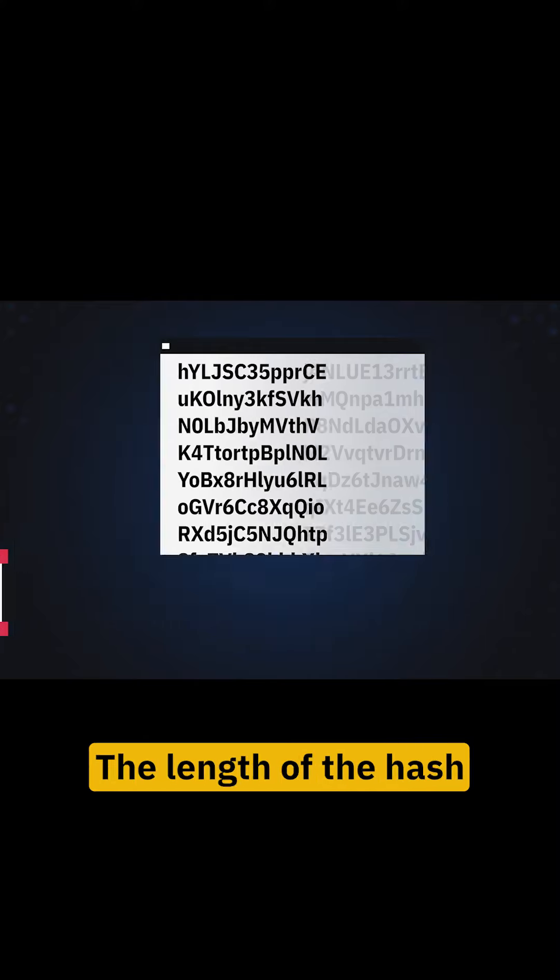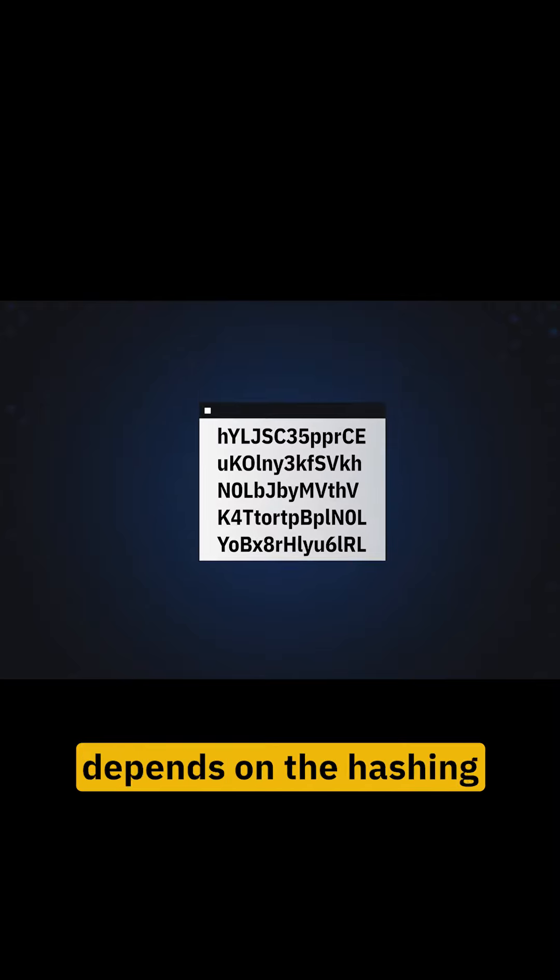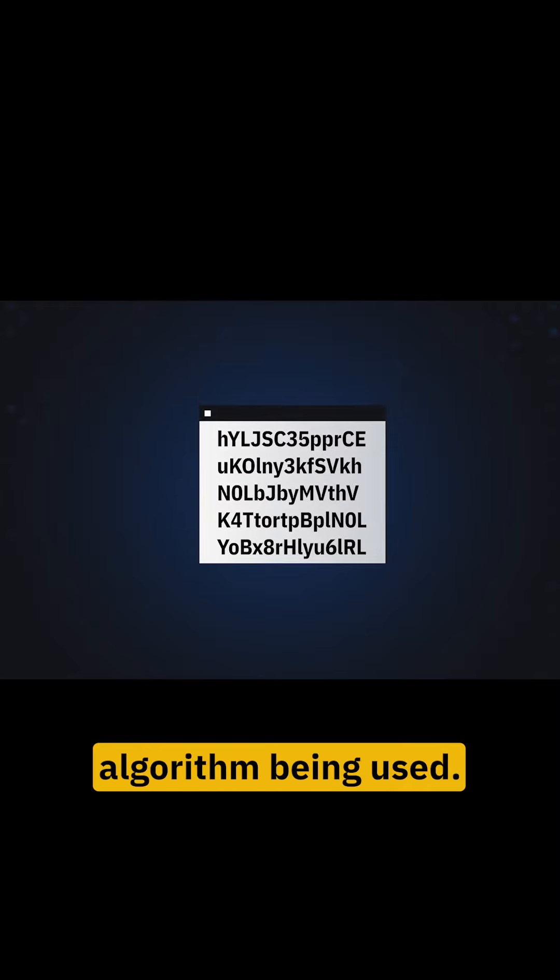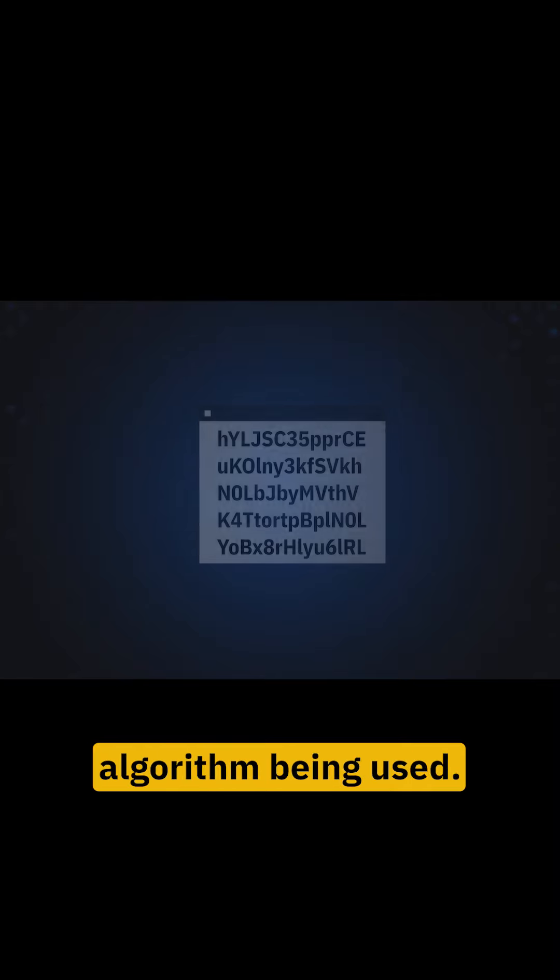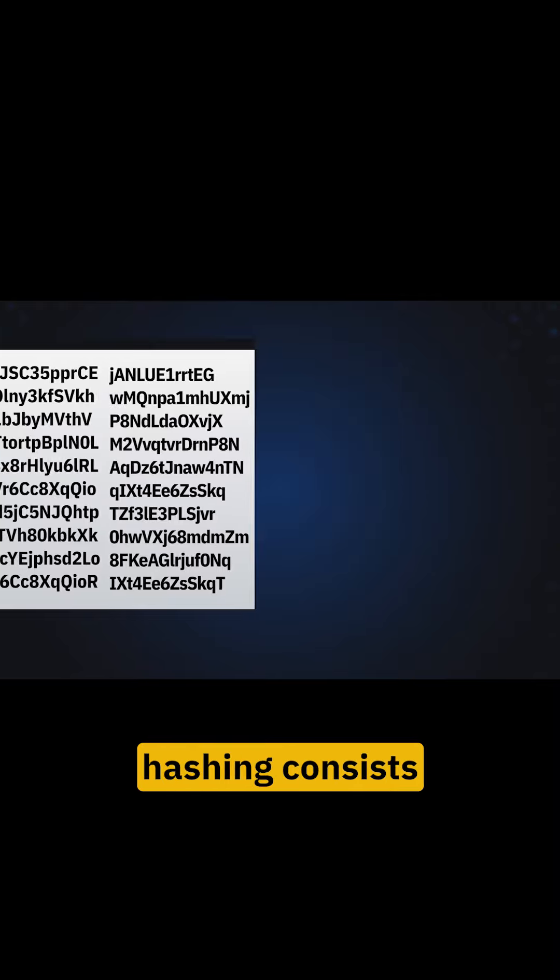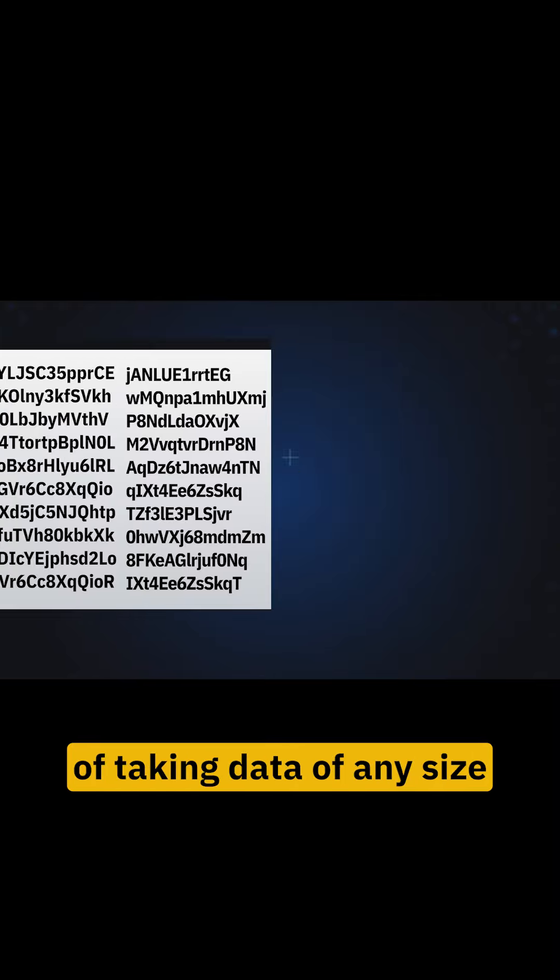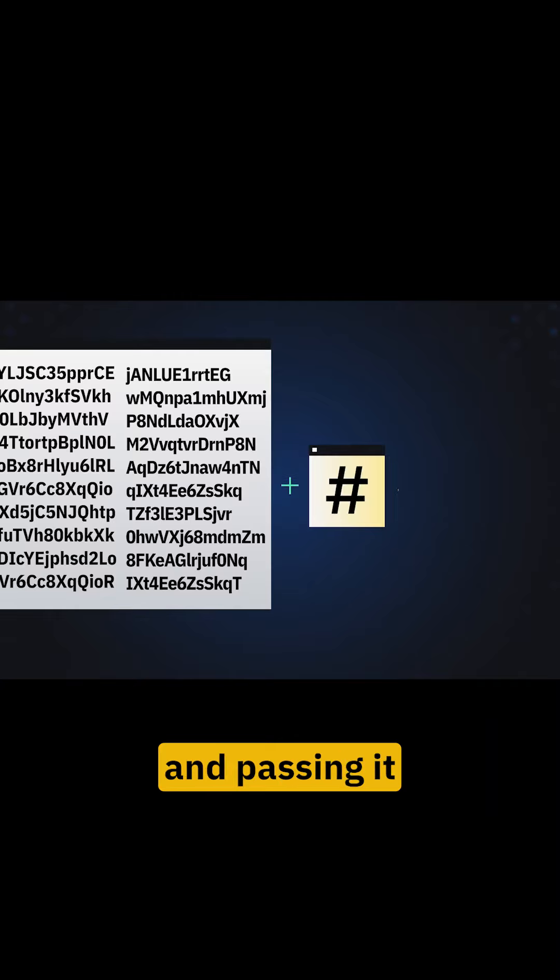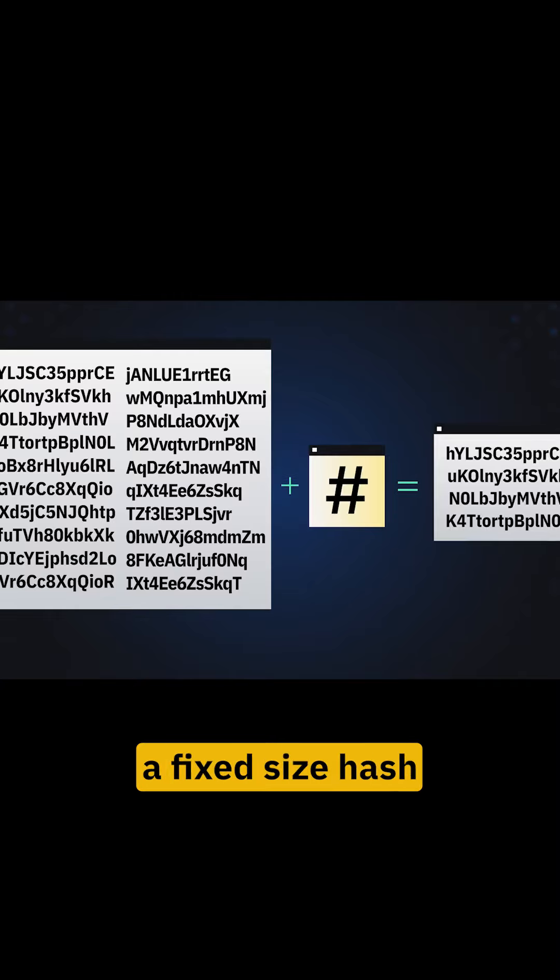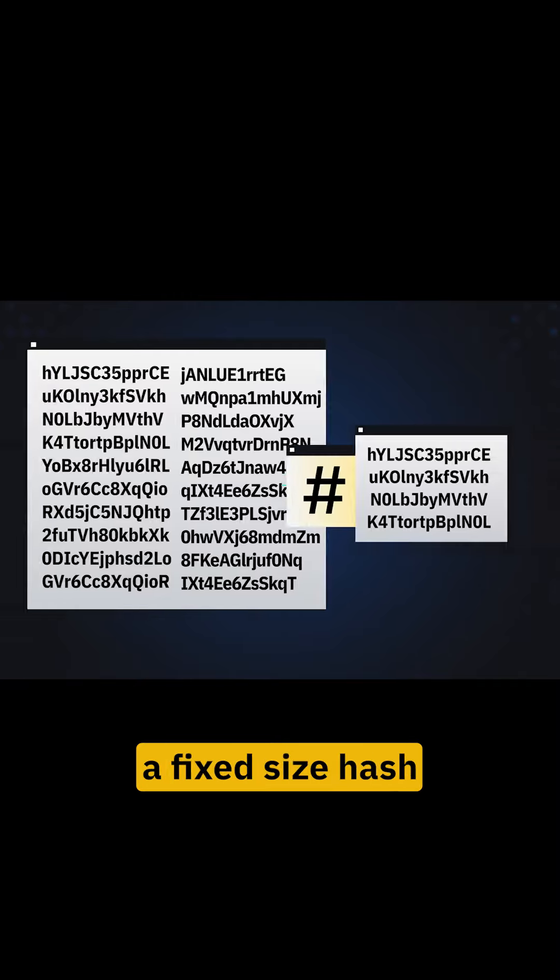The length of the hash depends on the hashing algorithm being used. In other words, hashing consists of taking data of any size and passing it through a function that produces a fixed size hash.